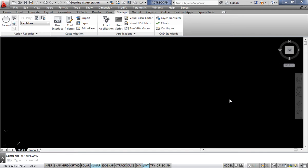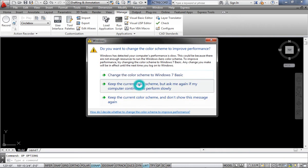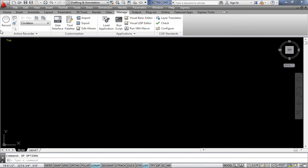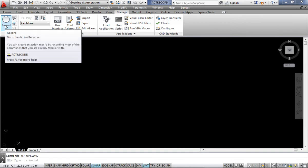It is very easily possible to record the drawing and always play it back. We have a command called Action Record. For example, if you prepare a drawing, delete it, save it, and then open it, you won't be able to see it — but by pressing the record button, you can always record the drawing and play it later.